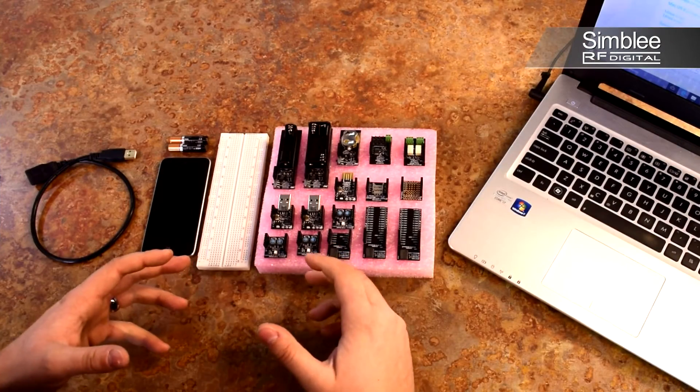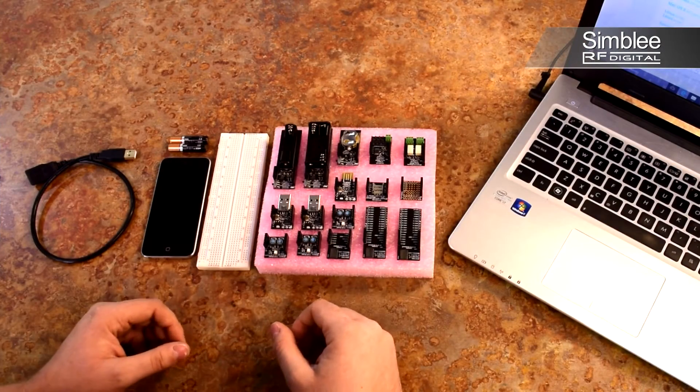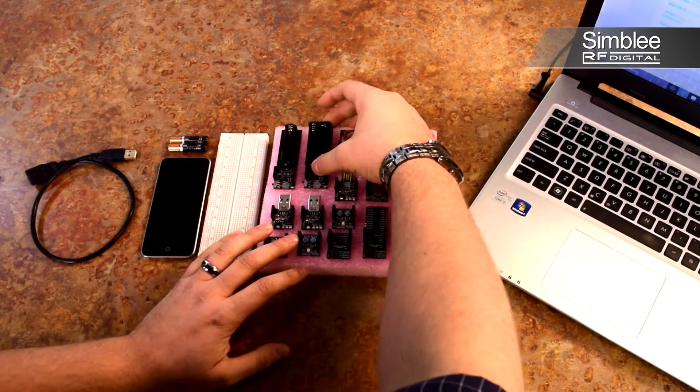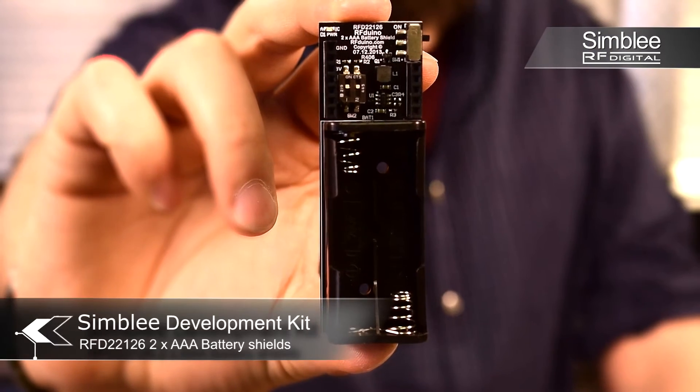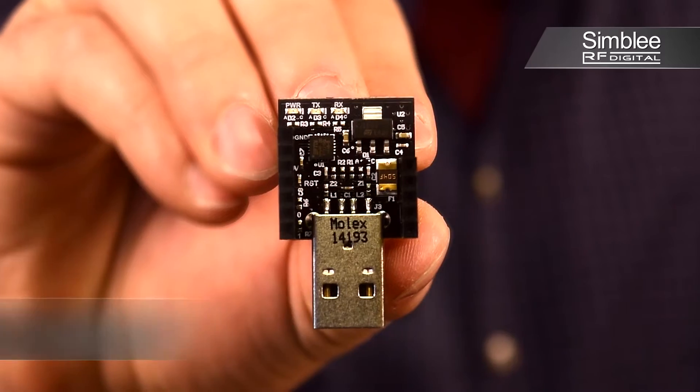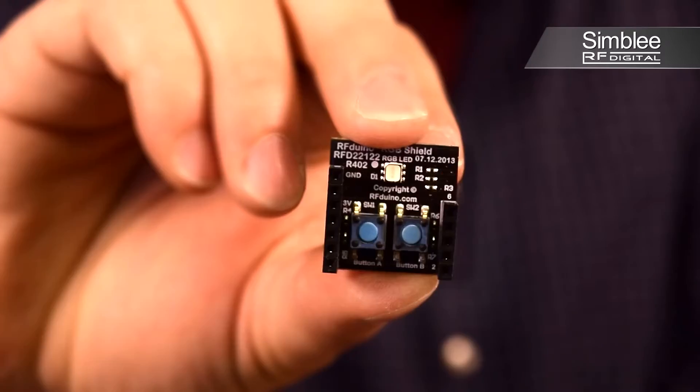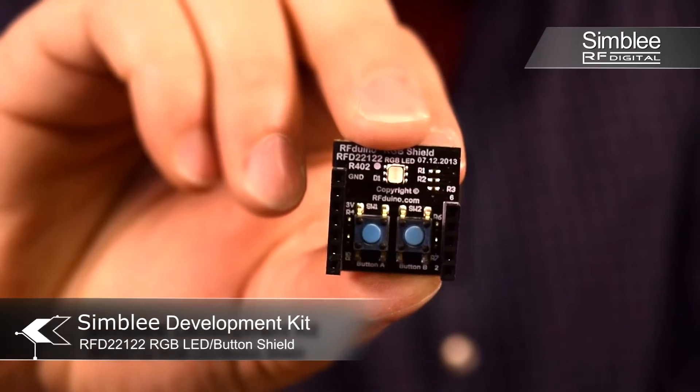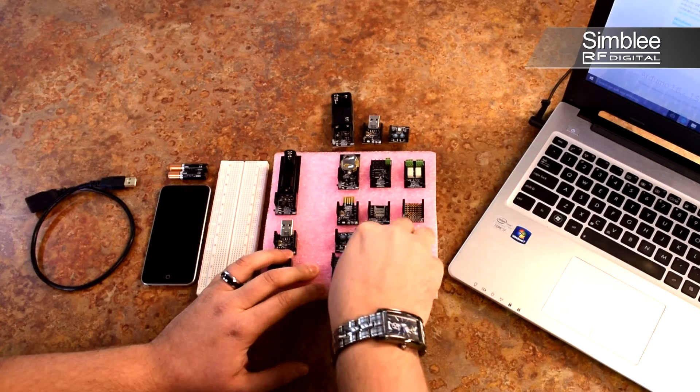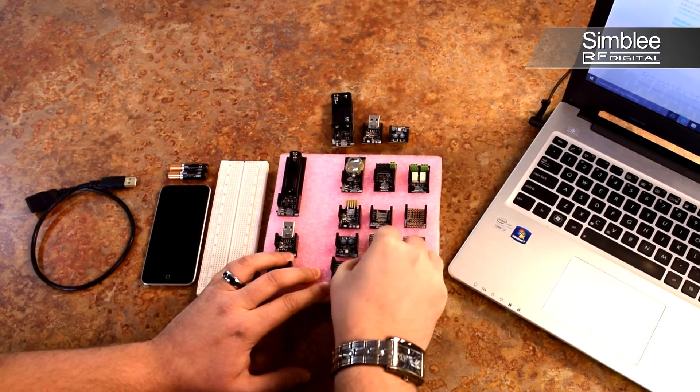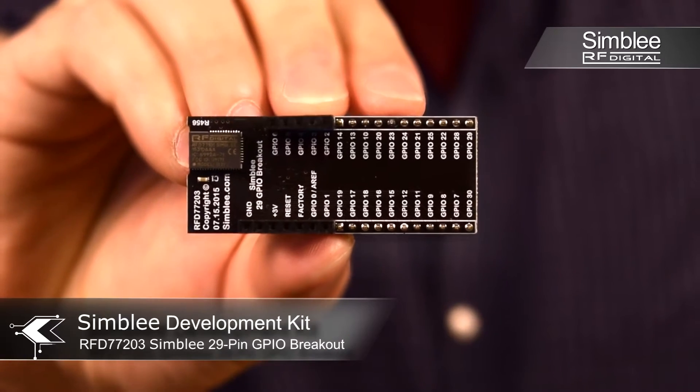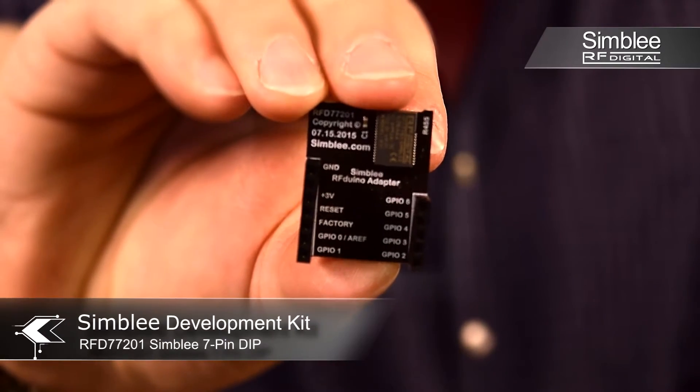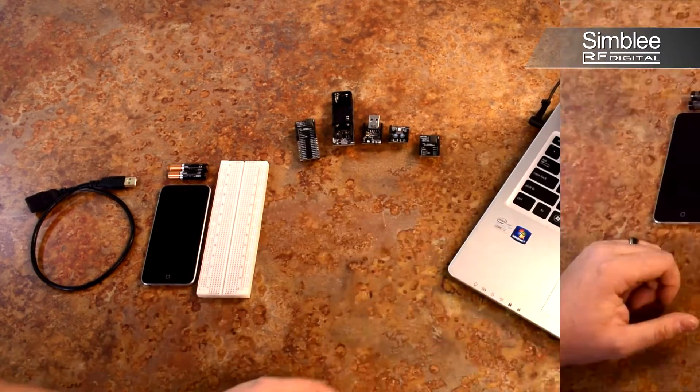So the first thing we need to do is unpack part of our kit. We're going to be using the AAA battery shield, the USB shield, the RGB LED and dual button shield, as well as our chips 29 GPIO breakout and our 7 GPIO. You can set the rest aside.